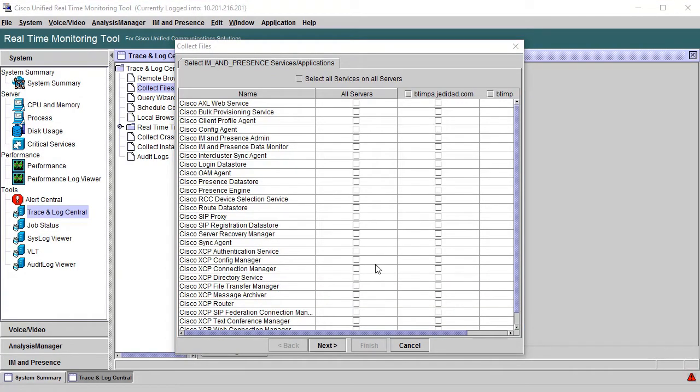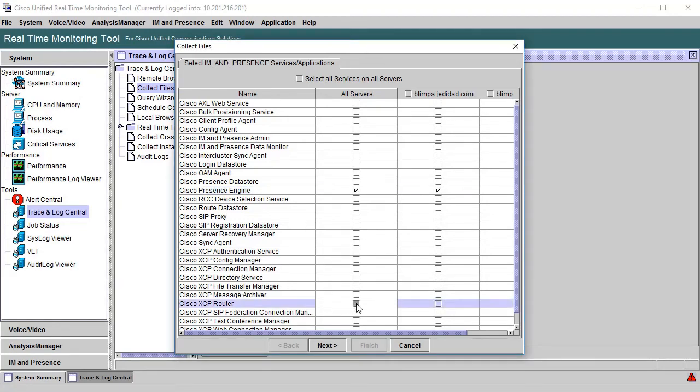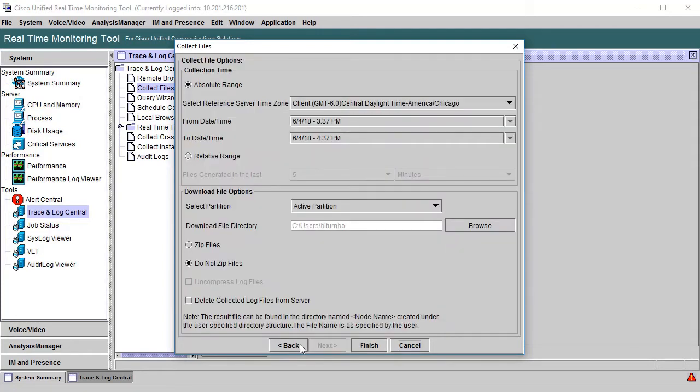And now we're at the page that pertains only to IM and presence for services like Presence Engine and XCP Router. After checking what is needed here, which I'll just select a couple here, click Next once more.